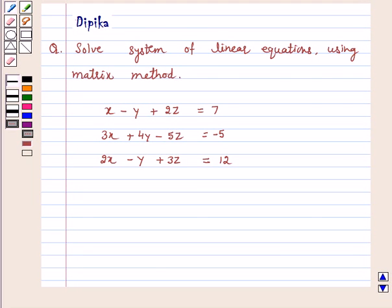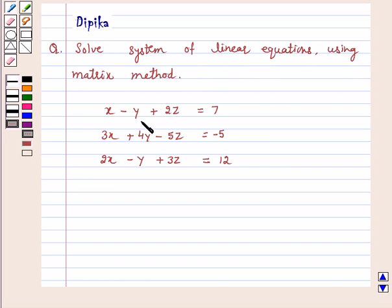Hello and welcome to the session. I am Deepika here. Let's discuss the question: solve the system of linear equations using the matrix method.